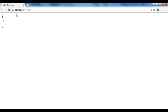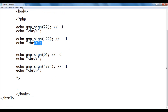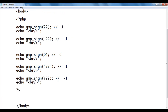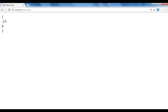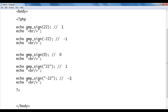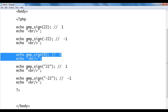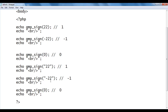I save, go to the browser and refresh. You see we got 1. I go back, copy these two lines of code and paste below. We should get 0 if I give string 0.